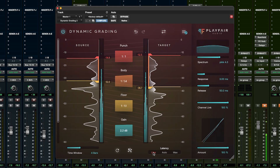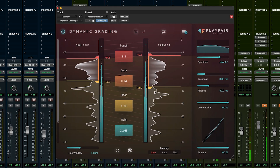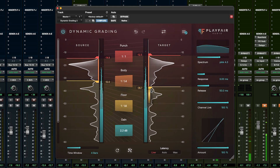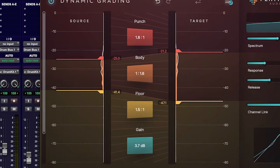This is Dynamic Grading 2.0, a from-the-ground-up rethink of dynamics processing. Dynamic Grading is essentially three dynamics processors in one: body, punch, and floor.